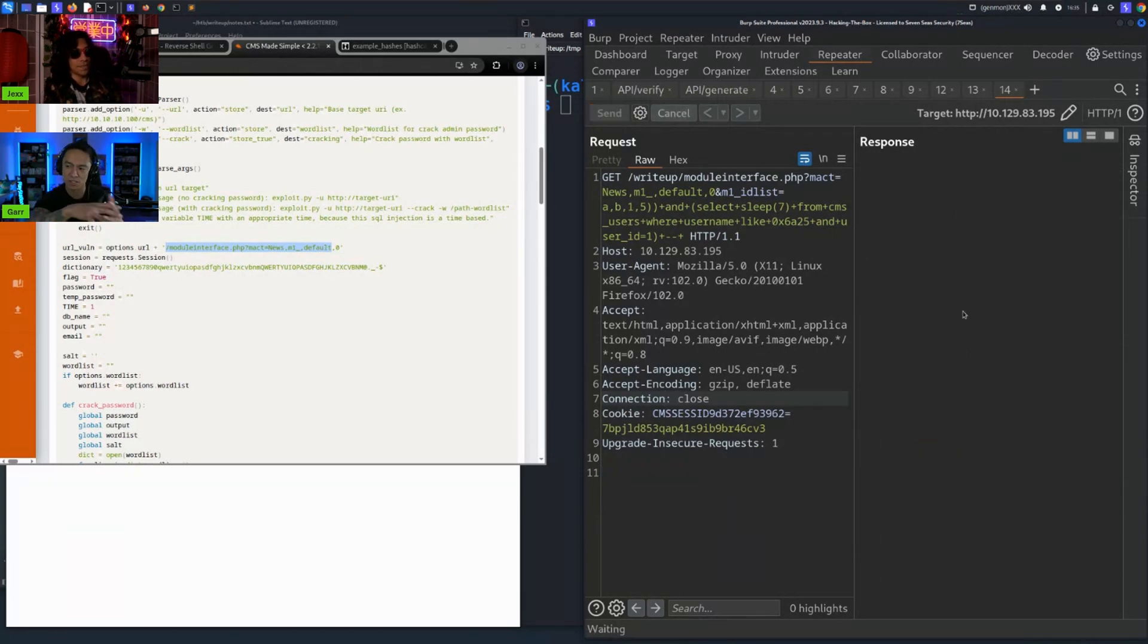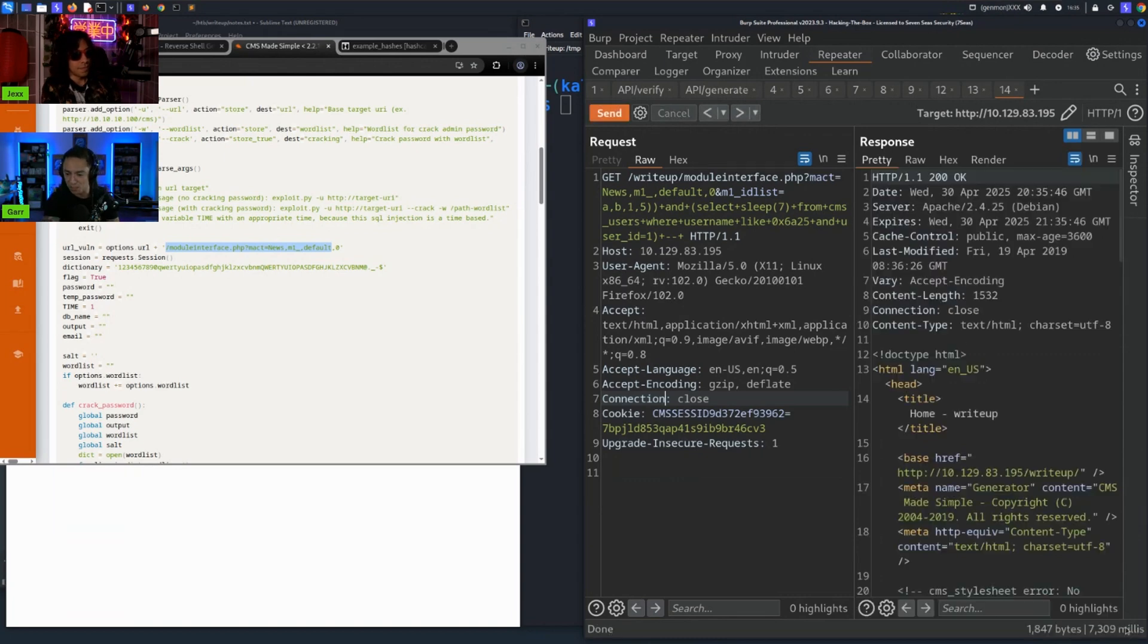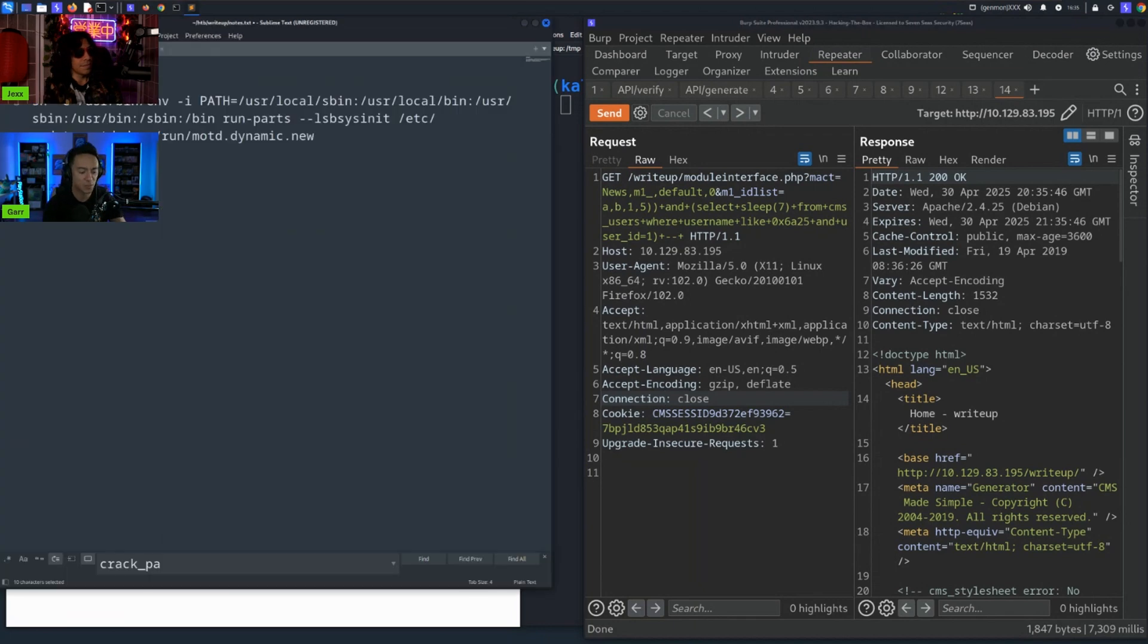And so when we send this, you can see it actually takes seven seconds for it to respond. So that was the nature of the SQL injection vulnerability here. We confirmed with seven seconds. If you look in the bottom right, 7309 milliseconds. So we got that, cracked the hash, and we got this password: secretpass9.